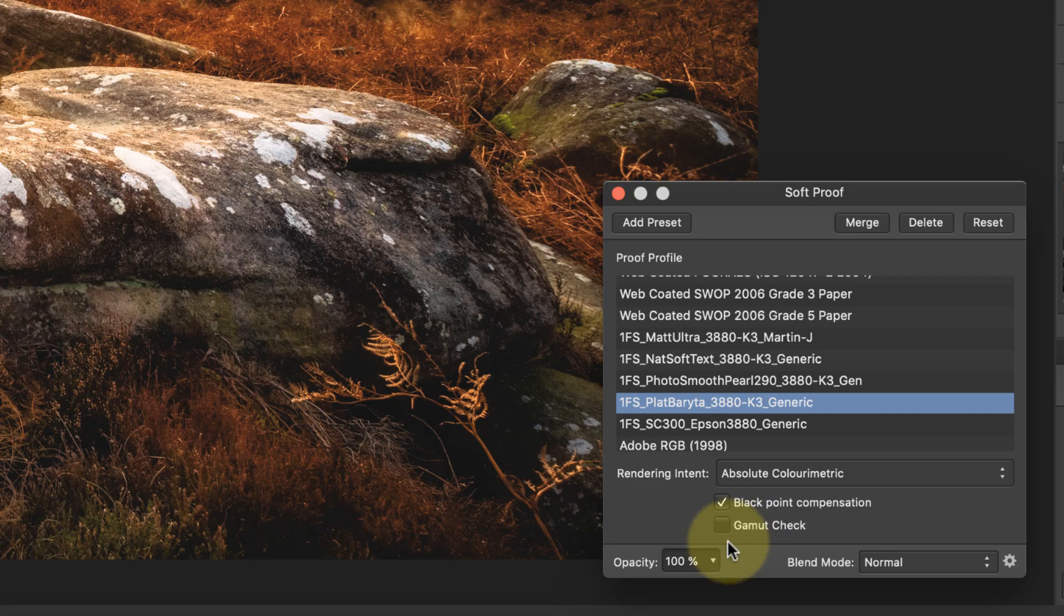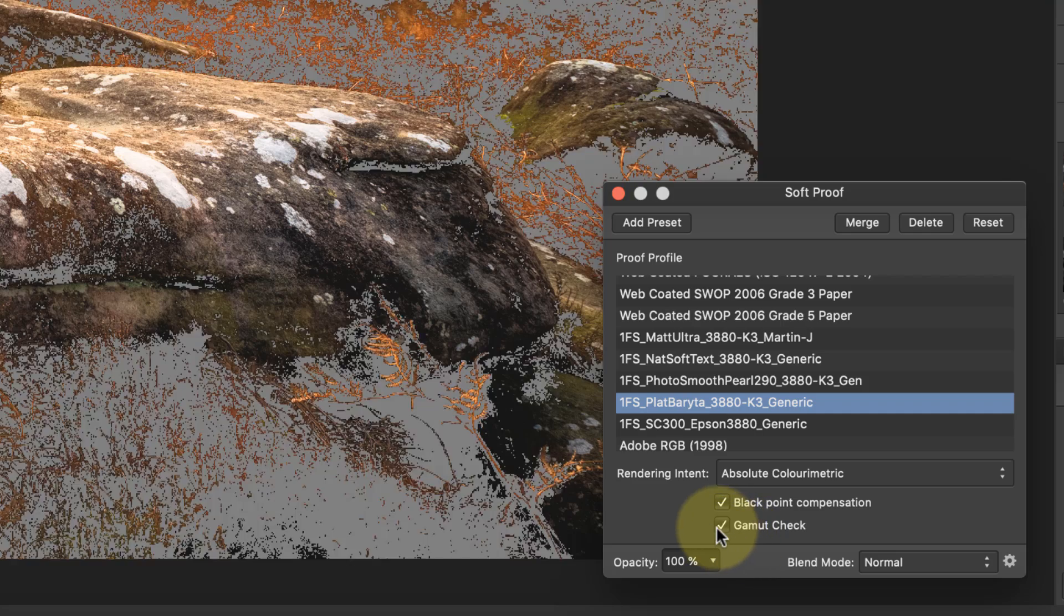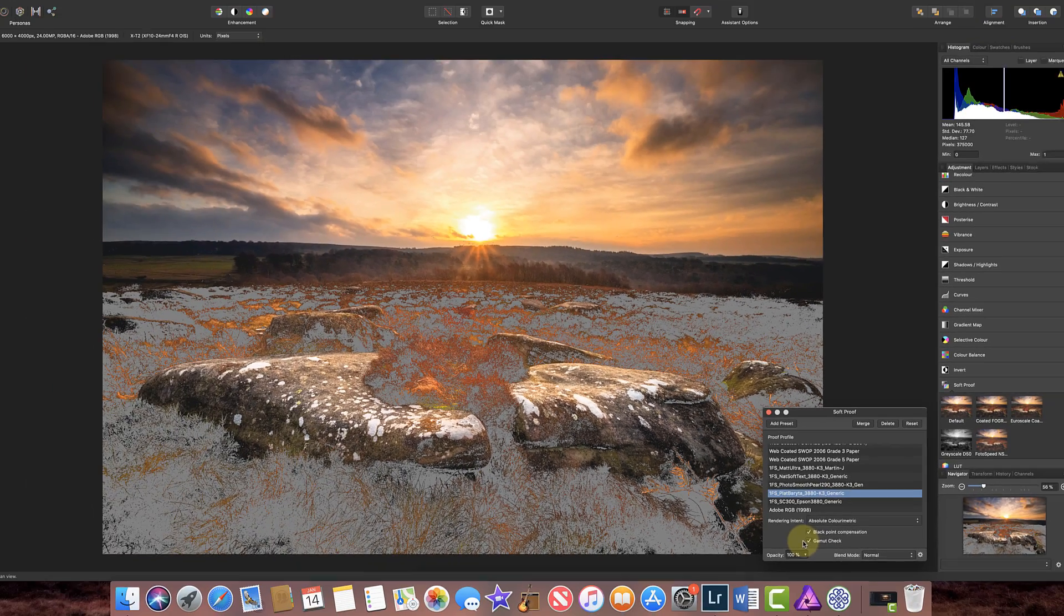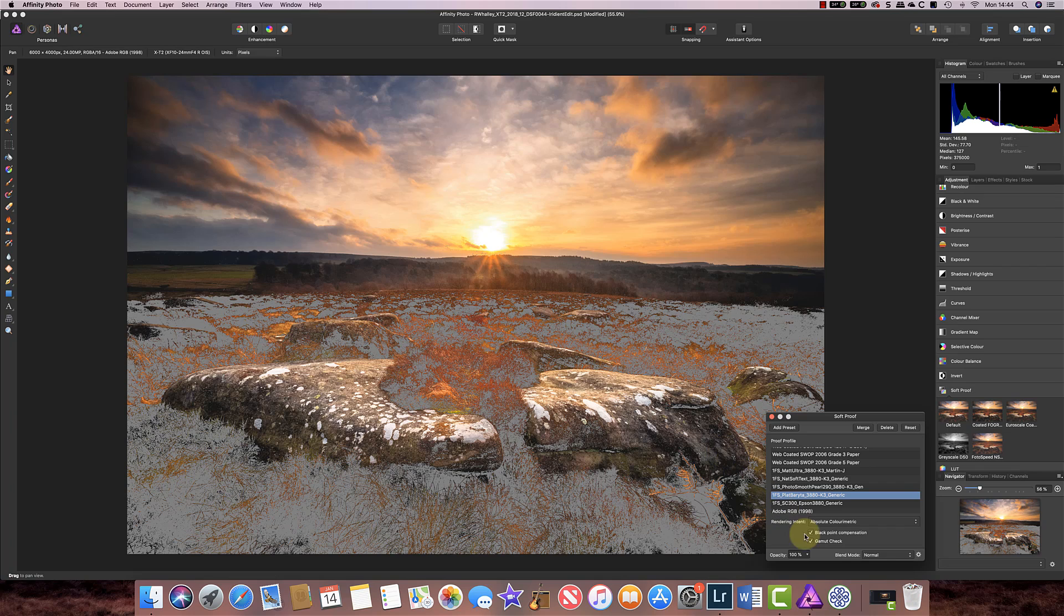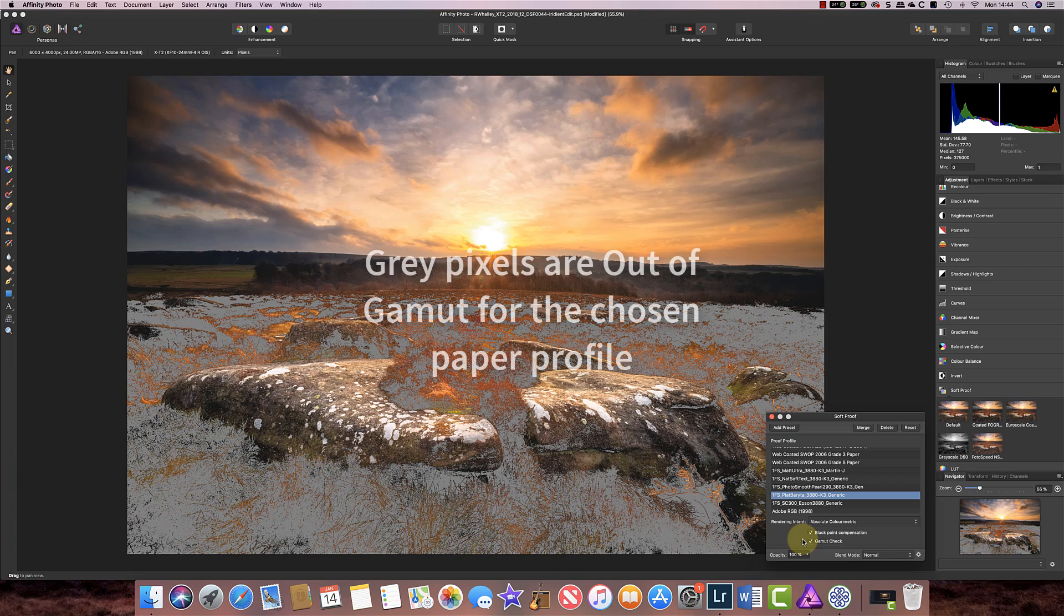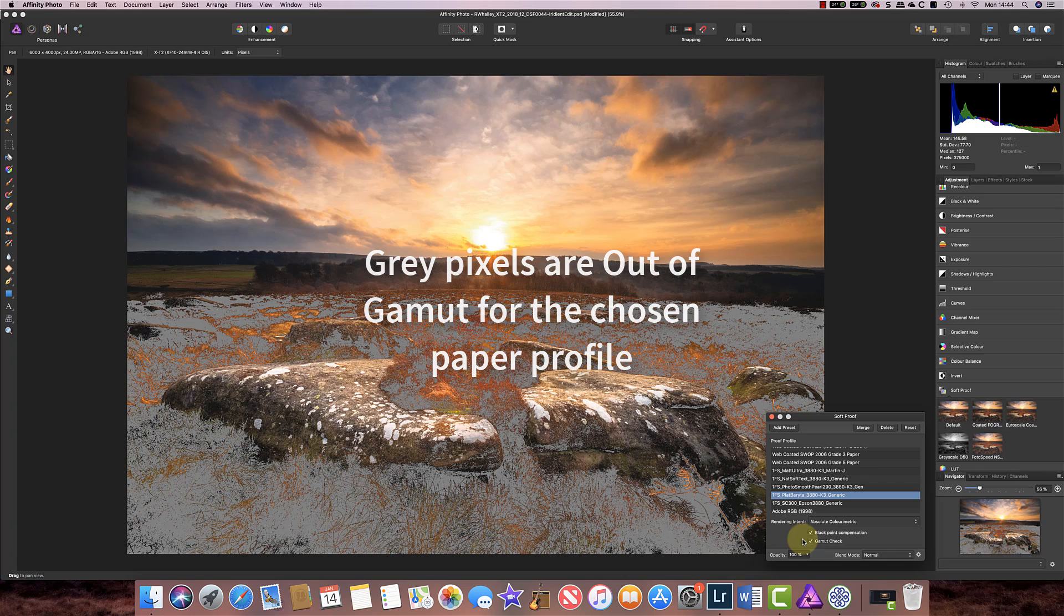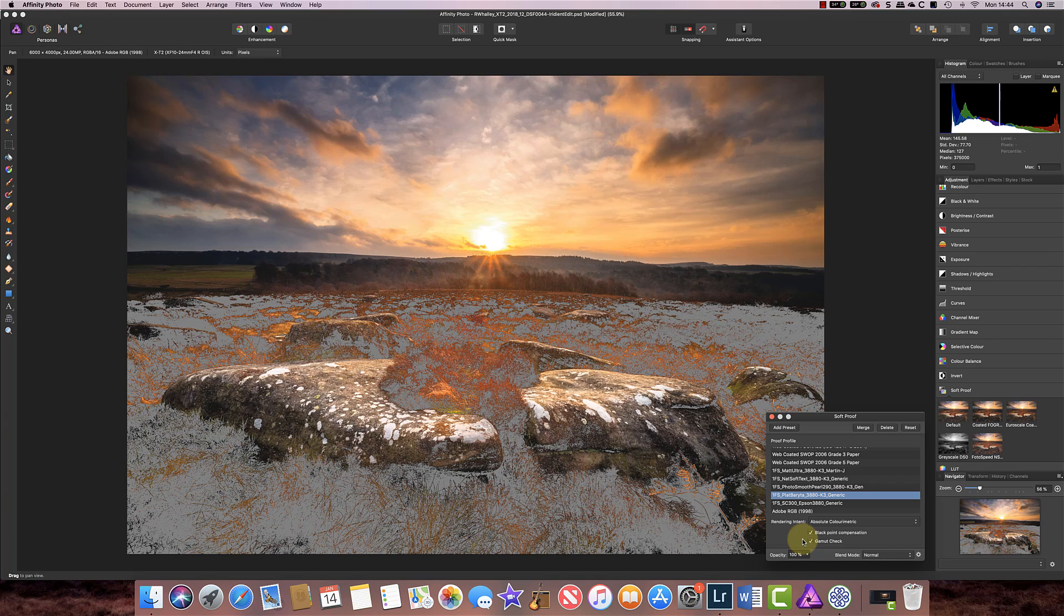Let's tick that and see what happens. Now immediately you can see a lot of grey has appeared and what's happening here is that Affinity is representing as grey pixels the areas that it can't reproduce on the chosen paper. So what will happen is that the printer and the computer will make some adjustments to those areas you see in grey to allow them to be printed.